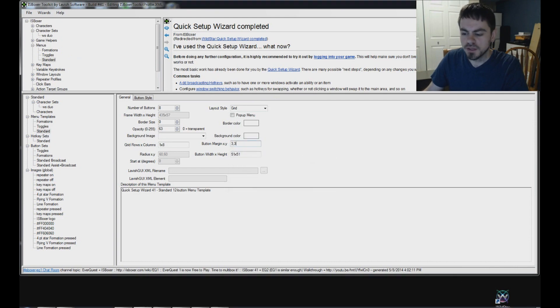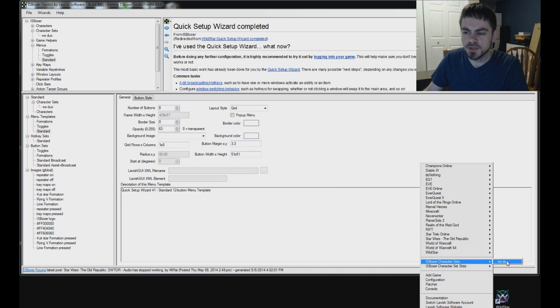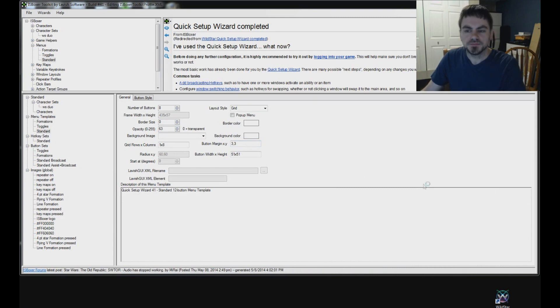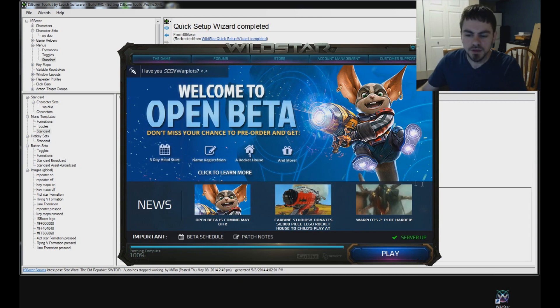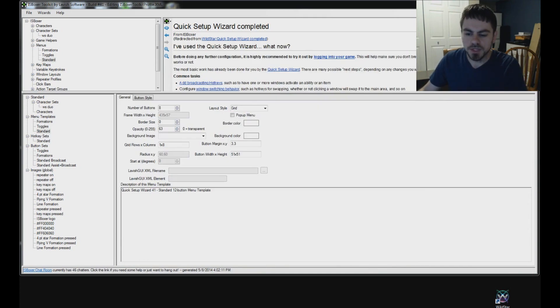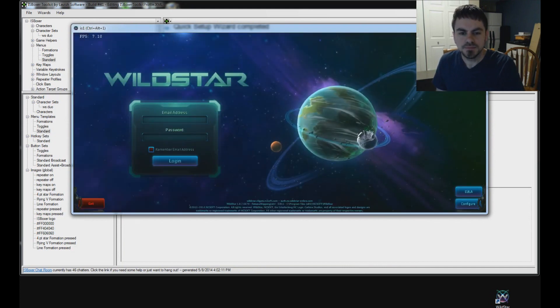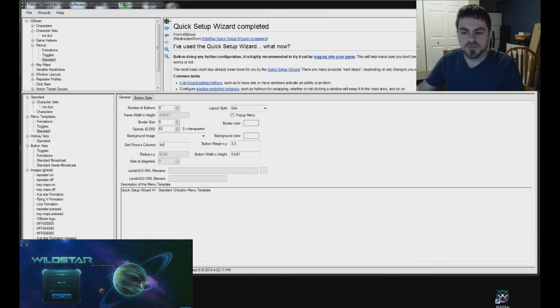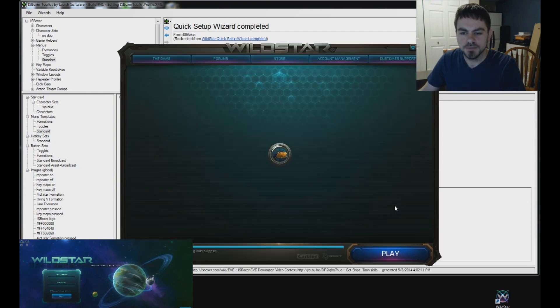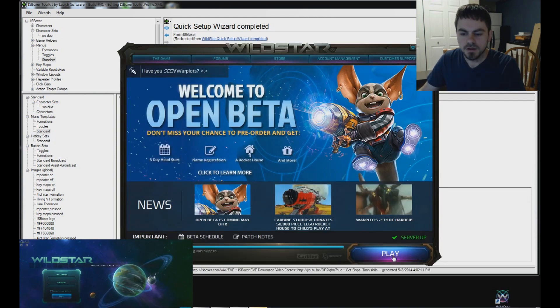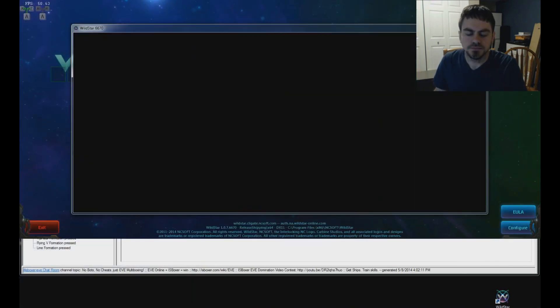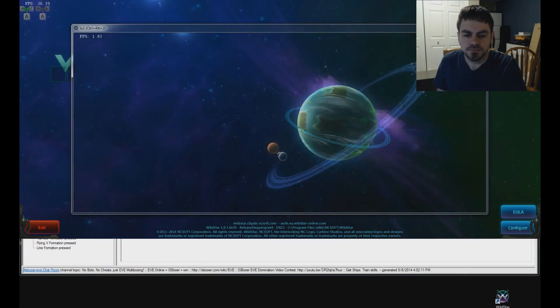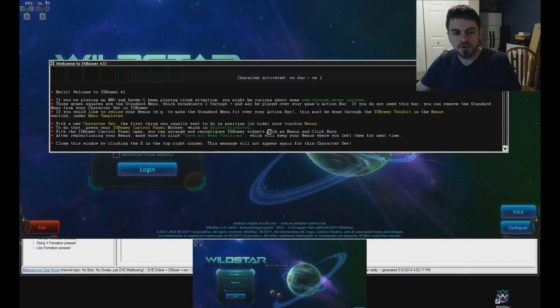Down in the Interspace menu, find IS Boxer character sets and select your team there. And what's going to happen is each of the launchers will come up one at a time. It's pretty fast. Go ahead and click play. And then the first game window pops up. Once that first window is up and in position, then the next launcher comes up. Click play. And there we go.